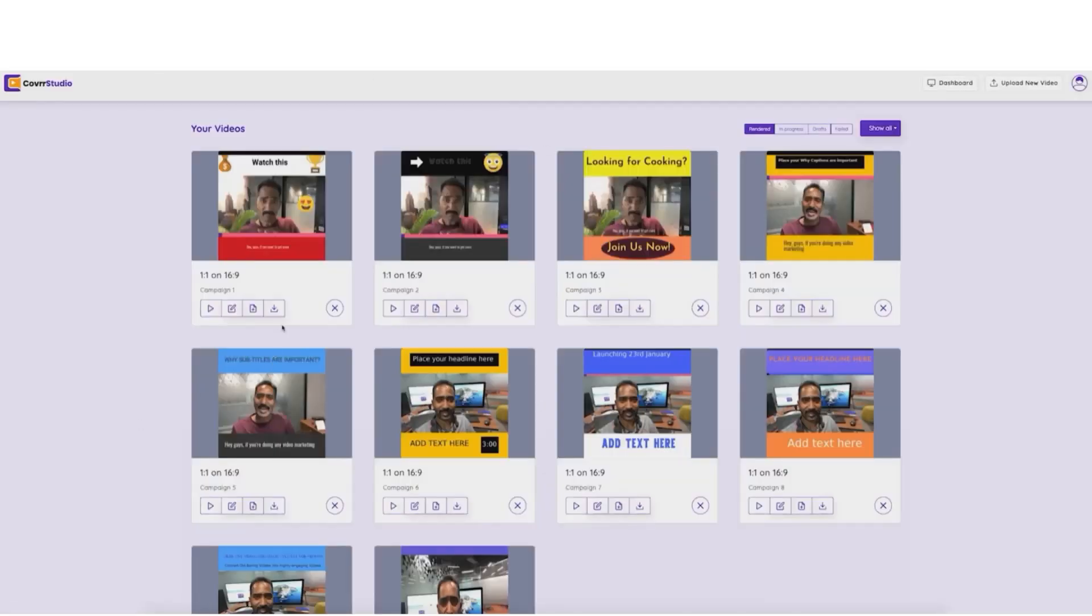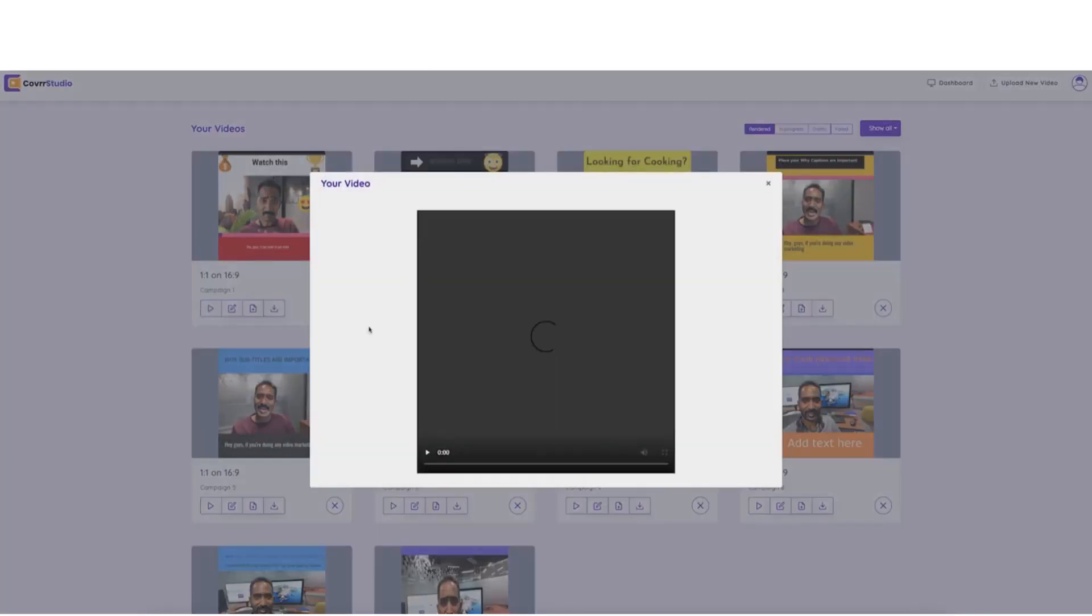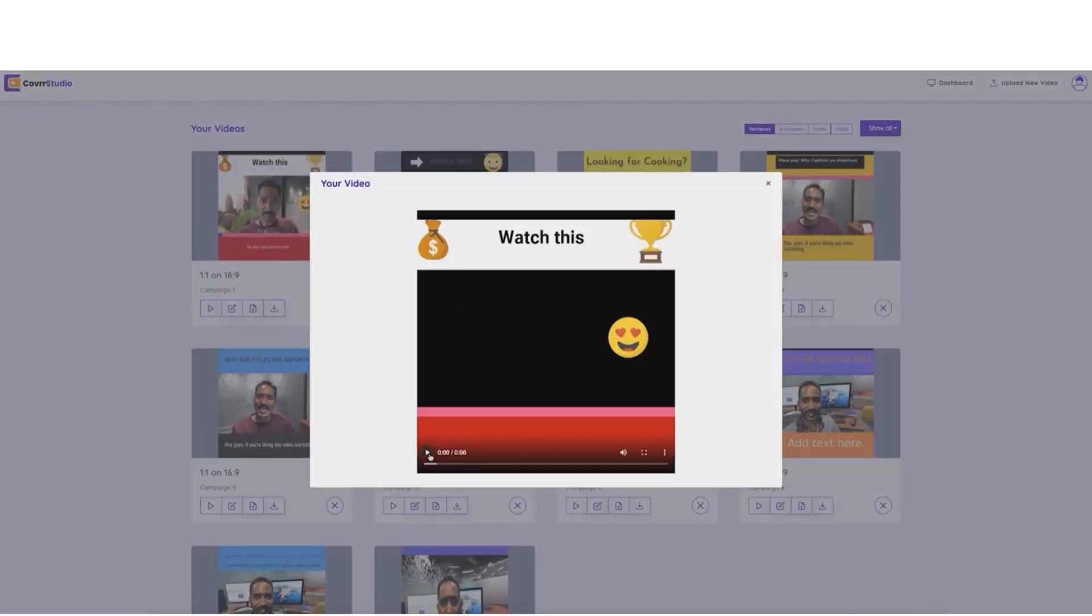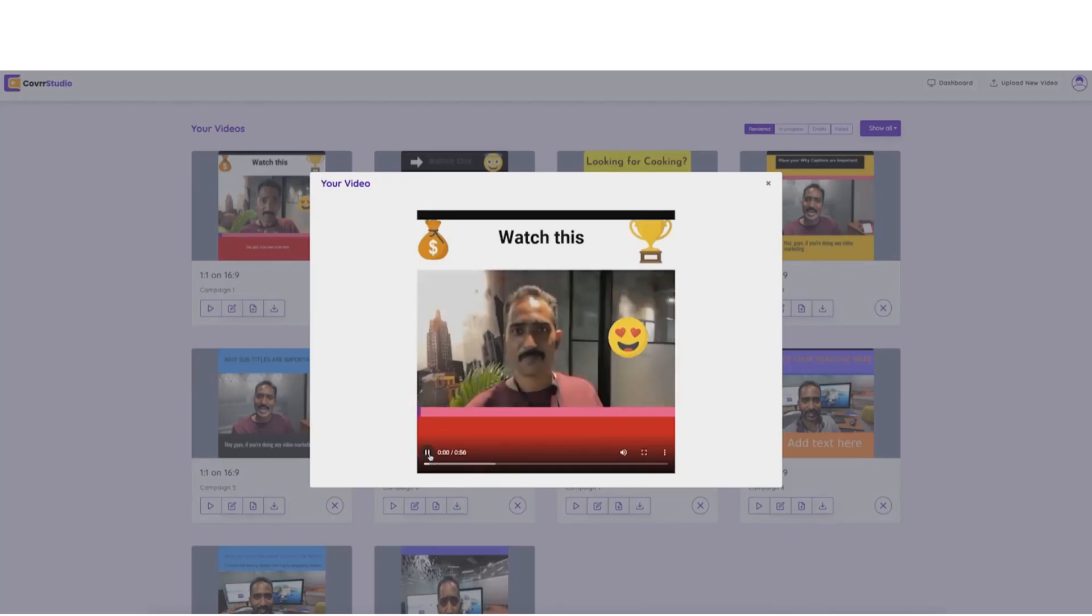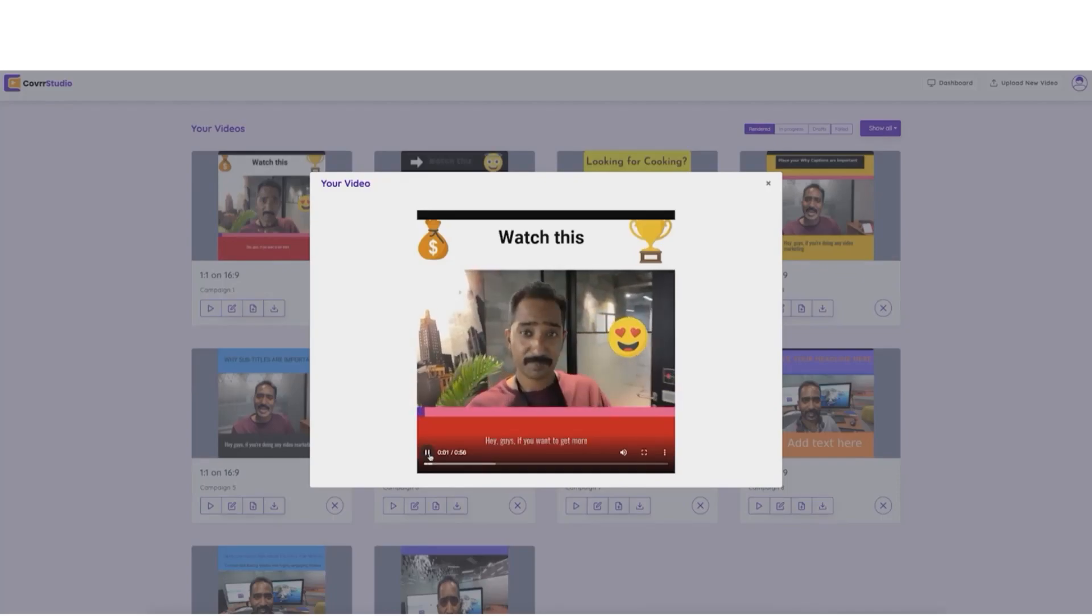So, let's go ahead and take a look. All right, gang, so take a look at this. Look at the beautiful video we just created and it only took two minutes.